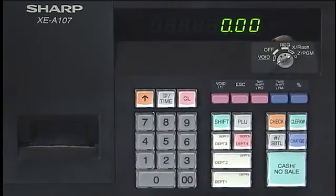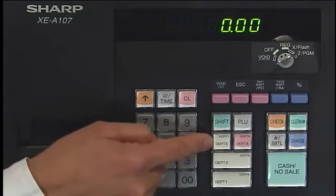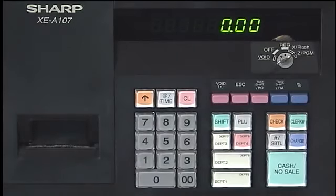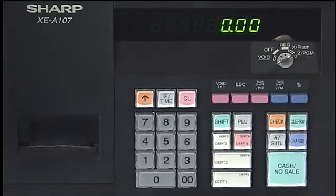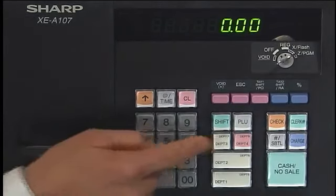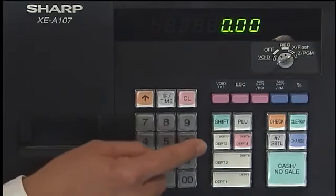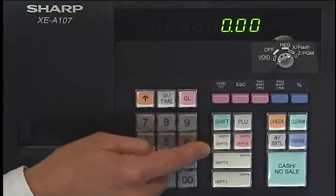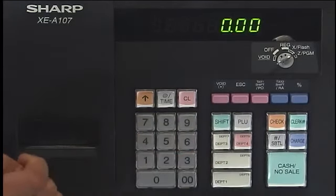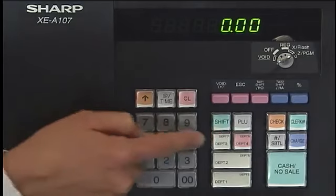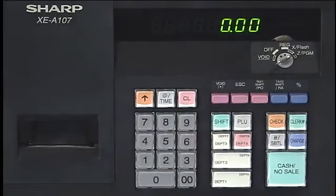Departments 3 and 7 are non-taxable — these two keys here. The key that has department 3 and department 7 are non-taxable. So if you have no tax on something — maybe food, for example — you would use departments 3 and 7 as the default. One button has two functions: if you hit the button once, it's department 3; if you hit the shift key and then that same button, you'll get department 7.